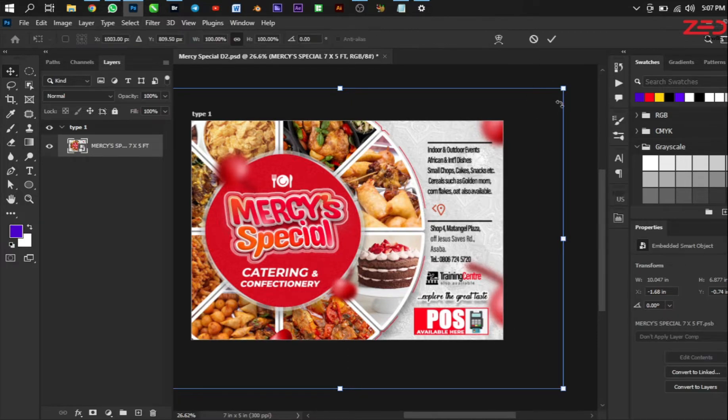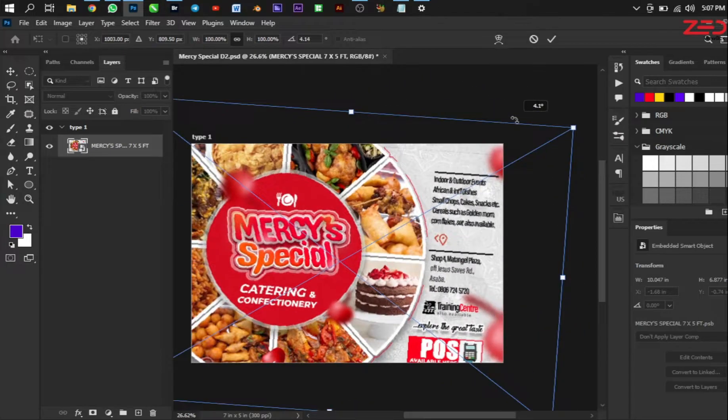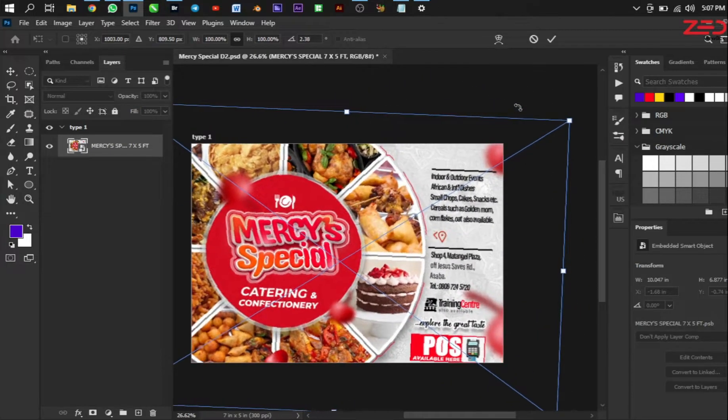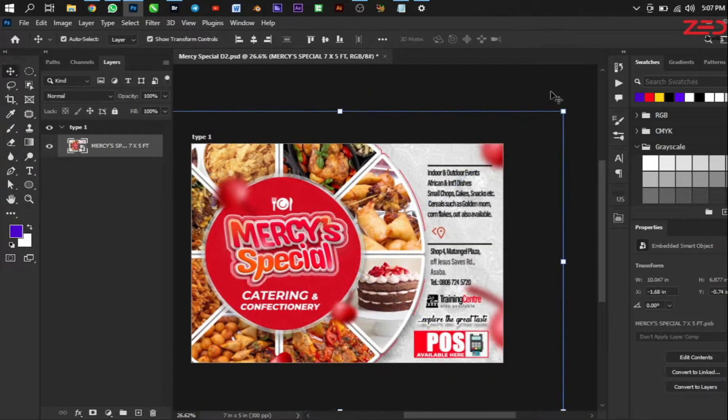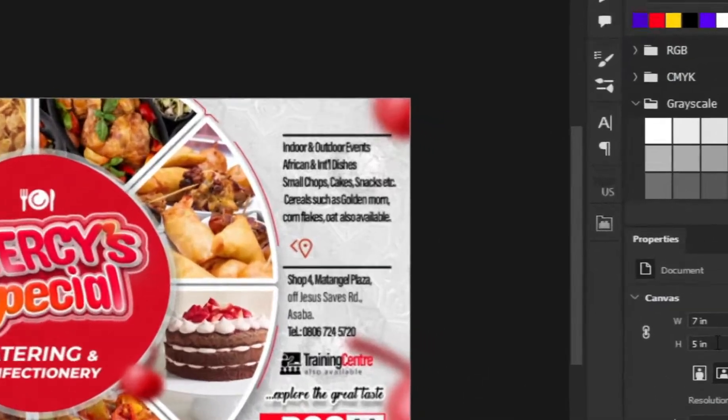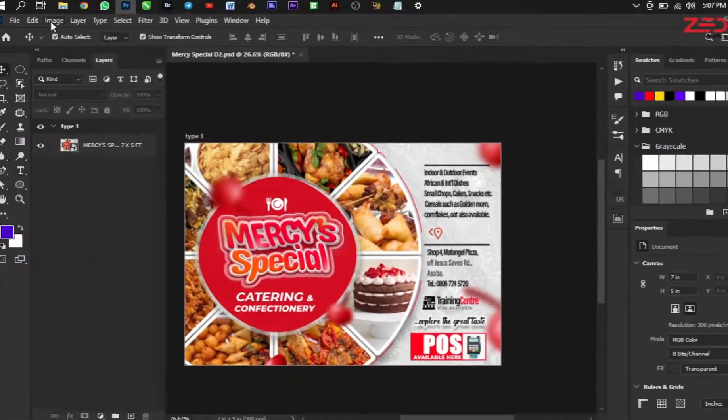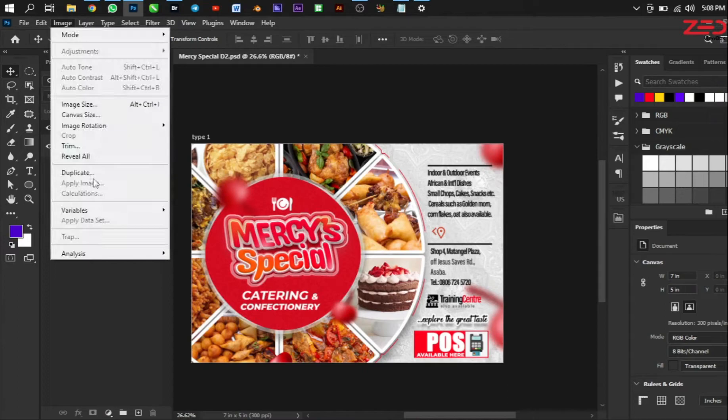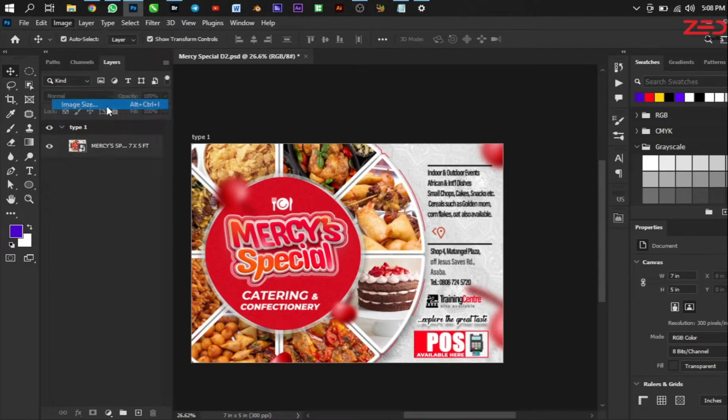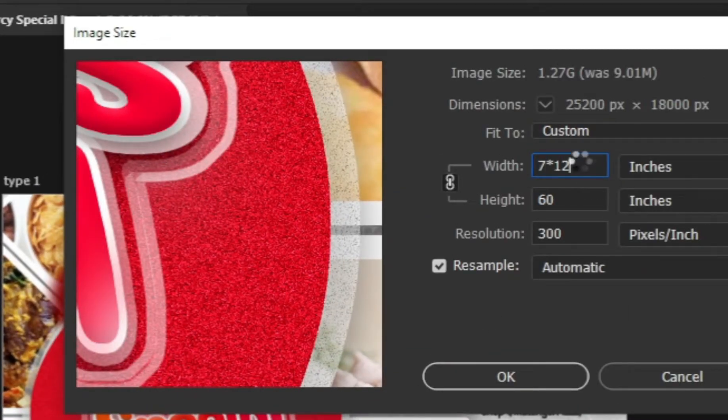Once you have converted this to smart object, I've labeled it seven by five feet, but it's not feet yet because it's still in inches actually. You see that seven inch, seven five inch. The width is seven and the height is five. So what you do is you go to Image again, Image Size, and here you say multiplied by 12.